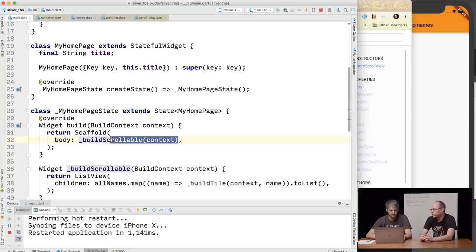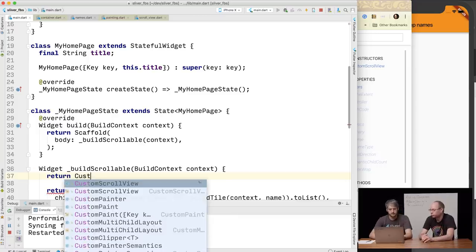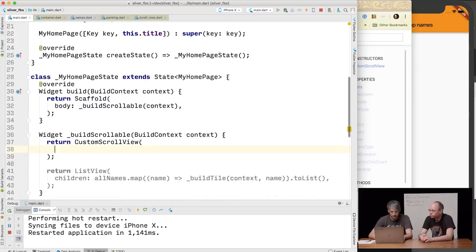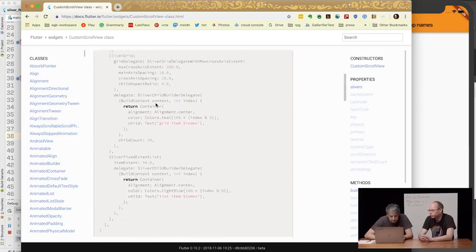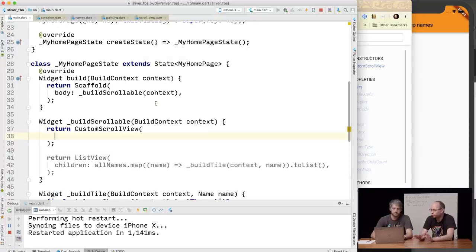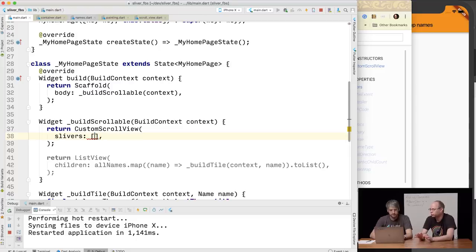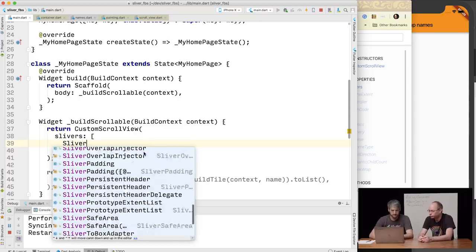A list view is really just a wrapper around custom scroll view that forces you to use a sliver list. But custom scroll view is the real workhorse for viewports and slivers. A custom scroll view takes many children — and because this is a sliver parent, we use the word 'slivers' instead of 'children', so you know the children are going to be slivers and not render boxes. All of our sliver widgets are named with the word 'sliver' at the start, so you can start typing 'sliver' in the dropdown and see all the ones available.